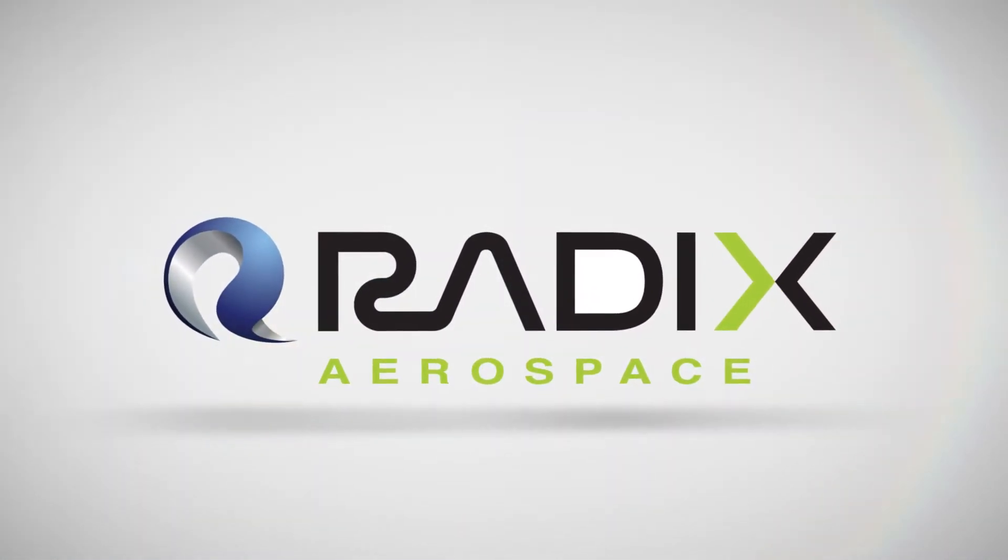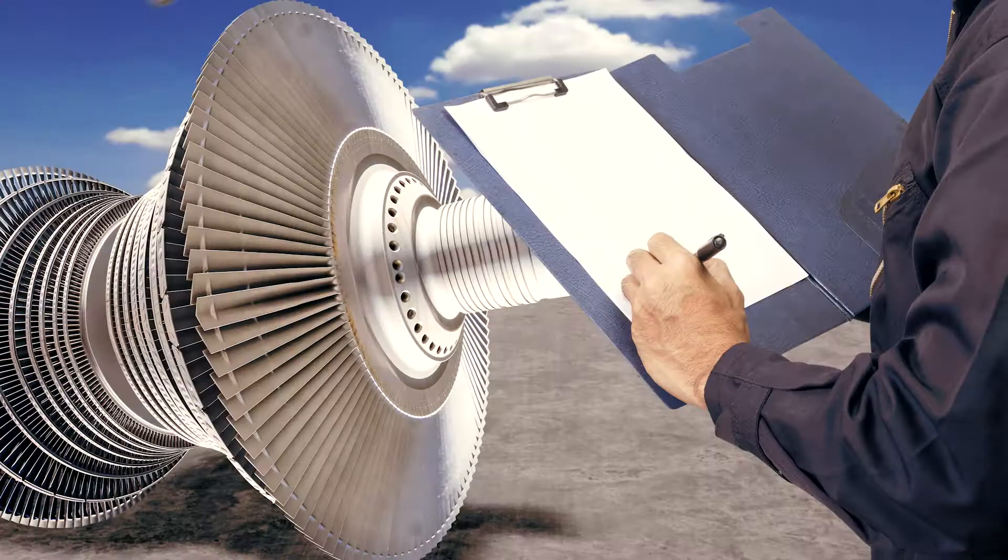Welcome to Radix Aerospace. We provide advanced automation and inspection solutions in the aerospace industry.